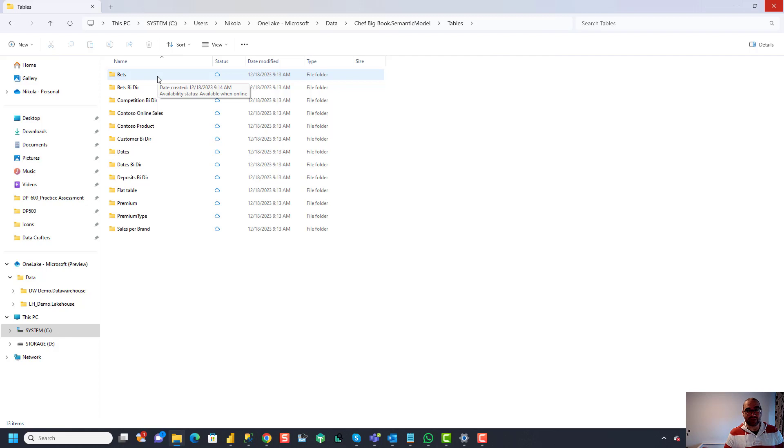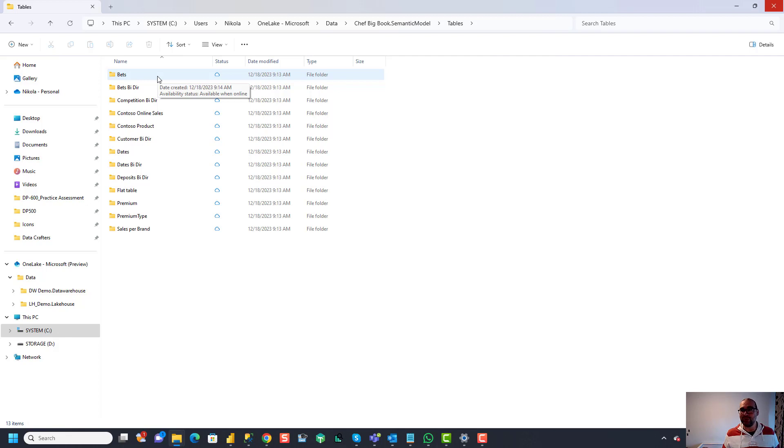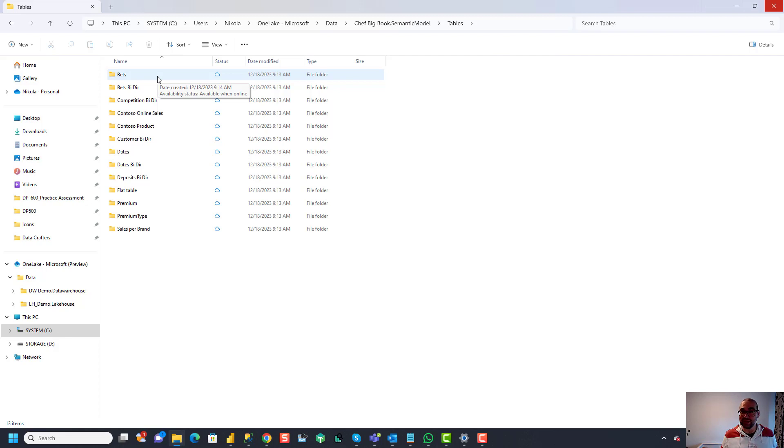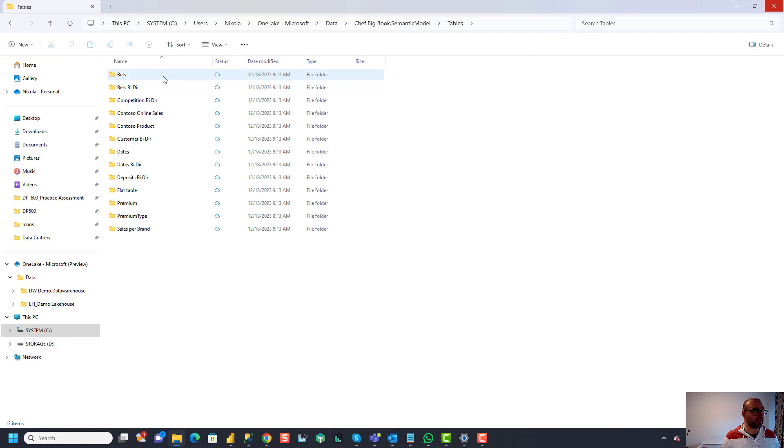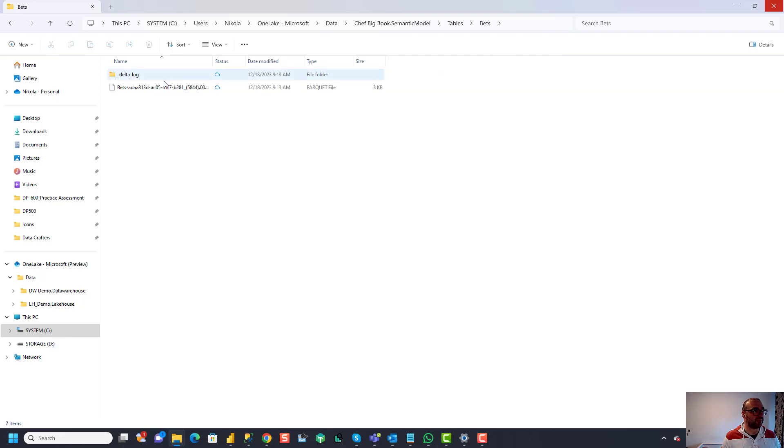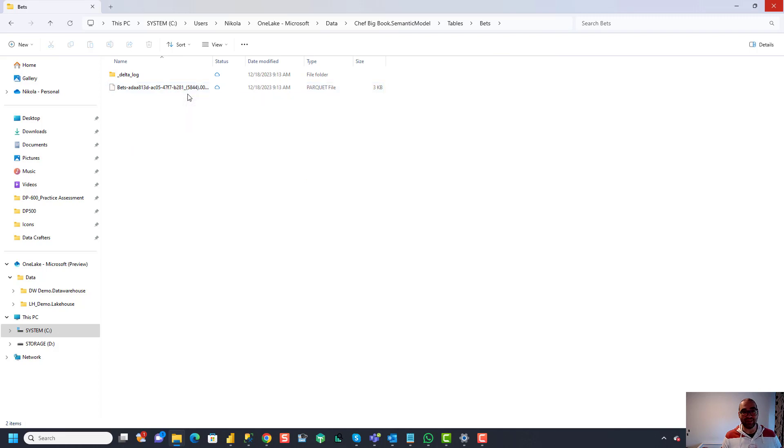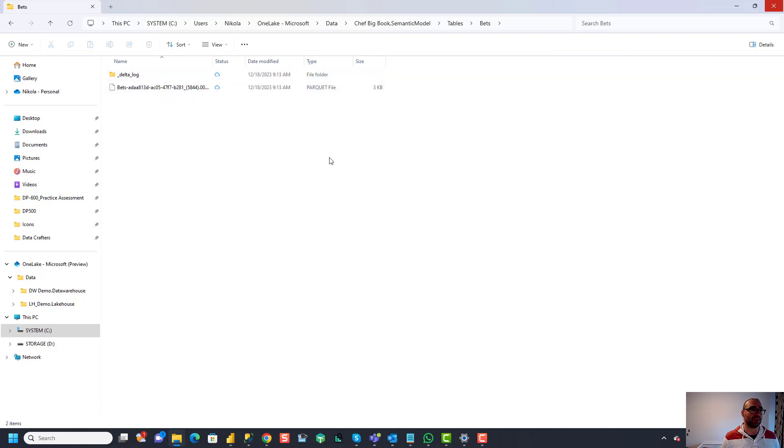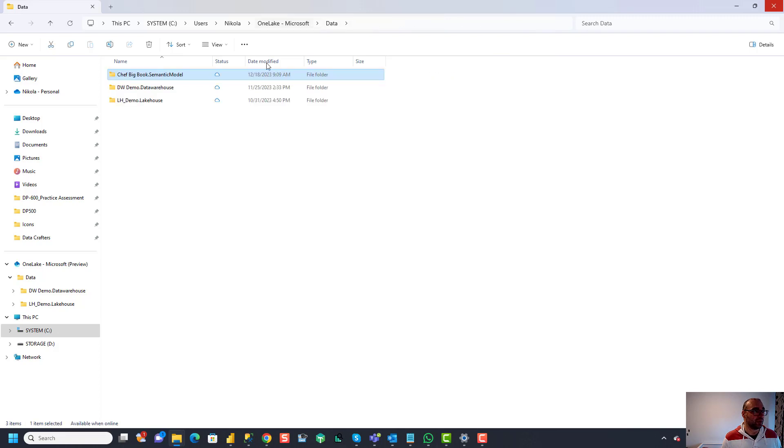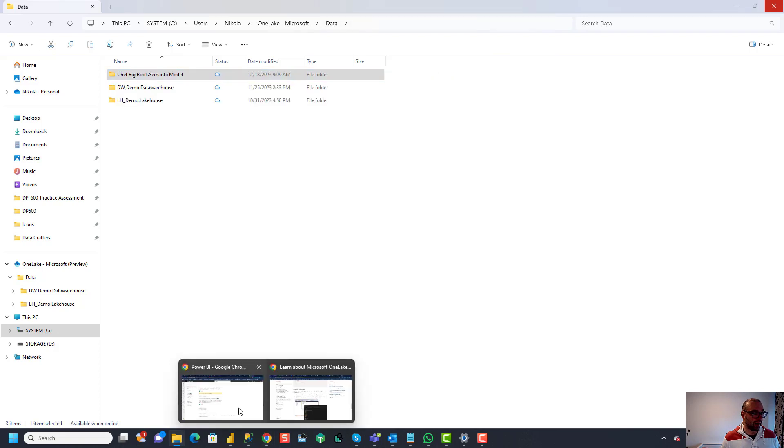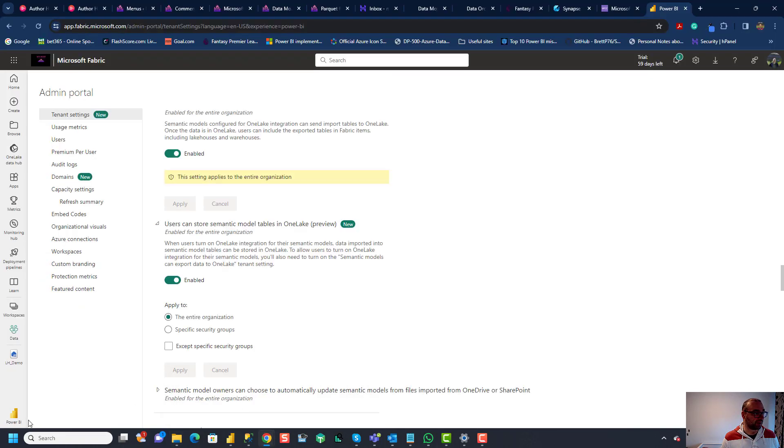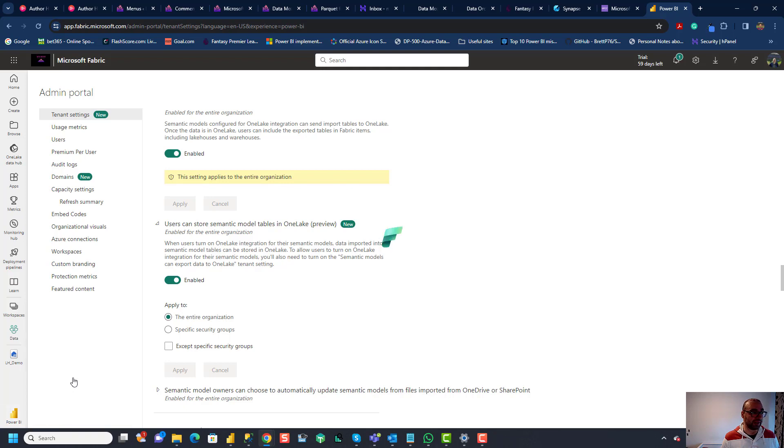And that means because those tables are stored in OneLake in delta format that essentially we can do with them whatever we do with regular delta tables that we have in our OneLake. And that means when I say we can do whatever we want we can also create shortcuts to these tables same as we would do for other tables. If I click here for example you see it's nothing else but delta file or parquet file optimized with all the orders and other optimizations inside.